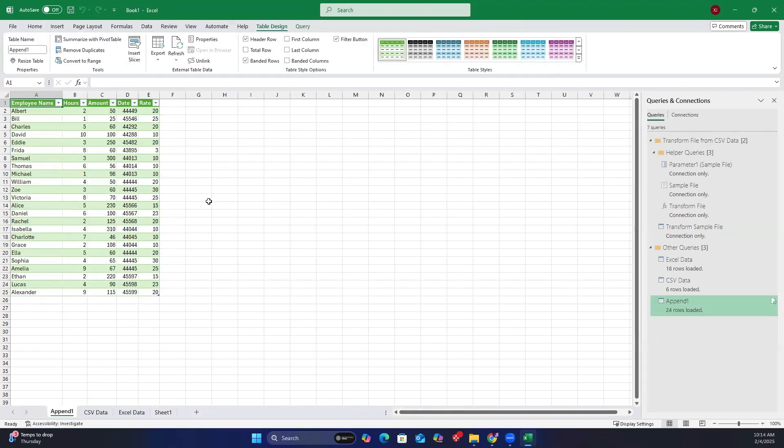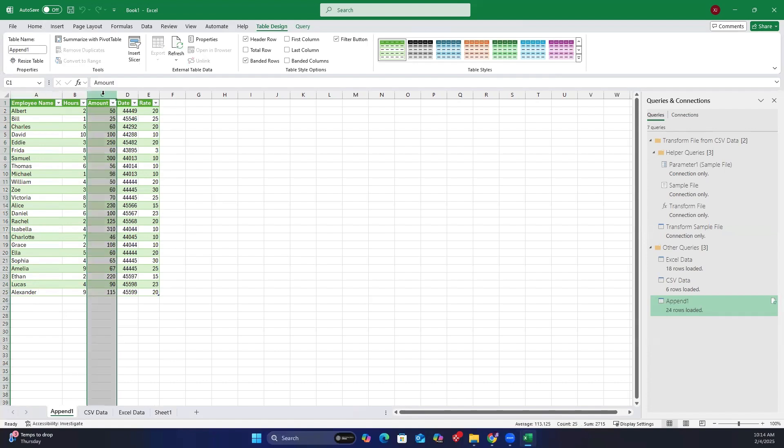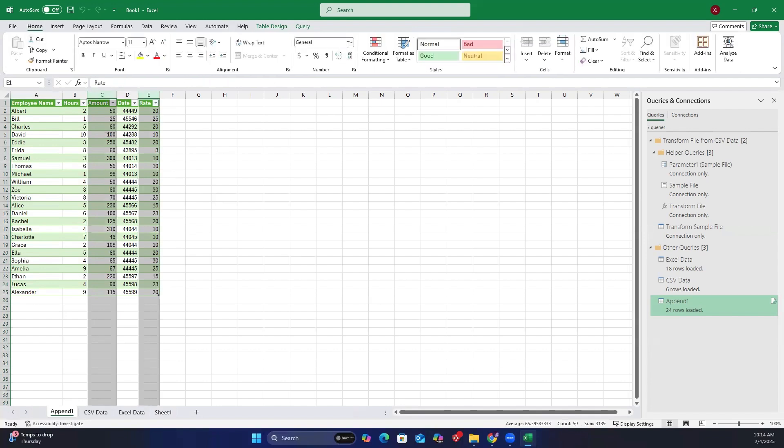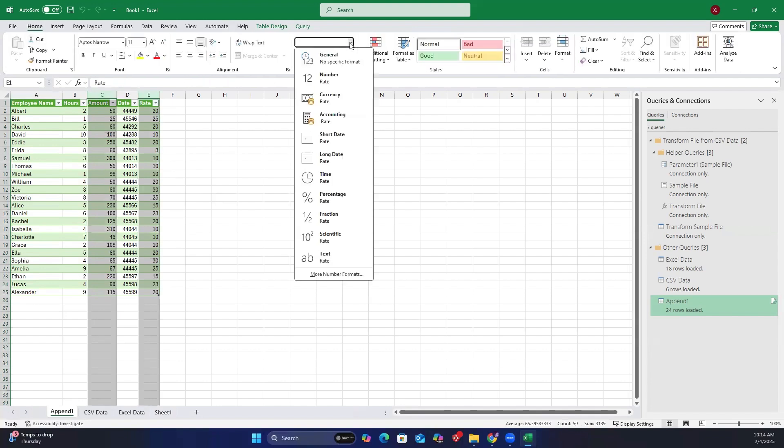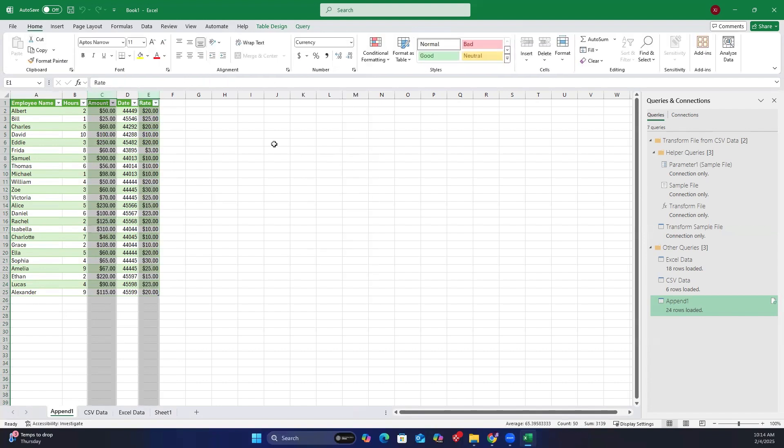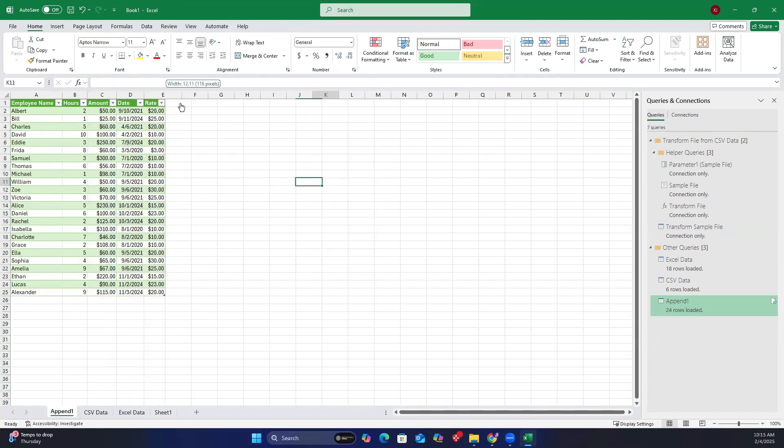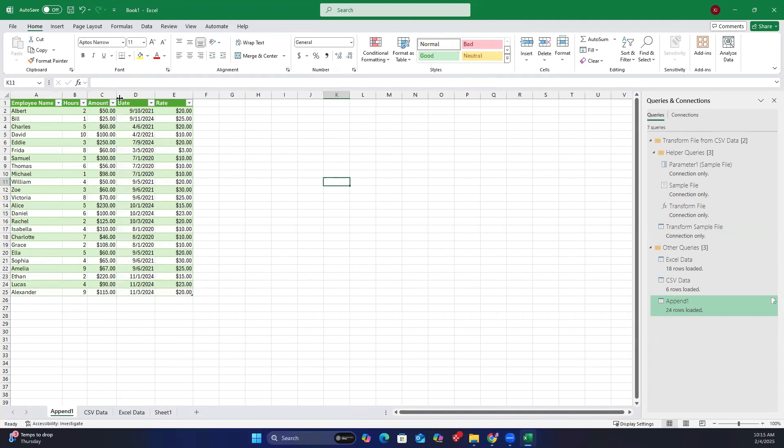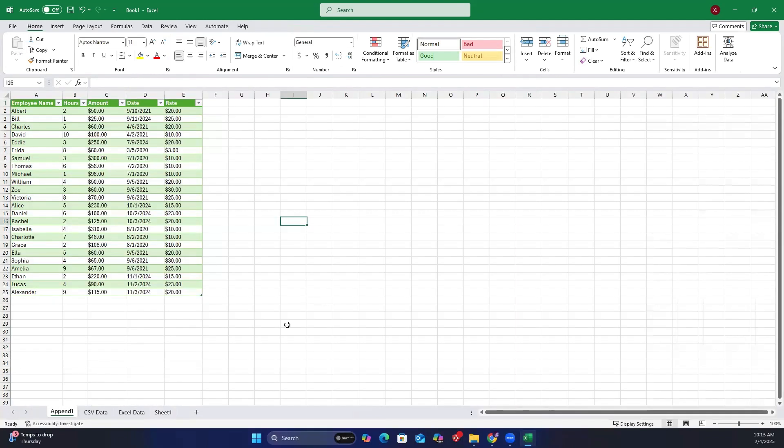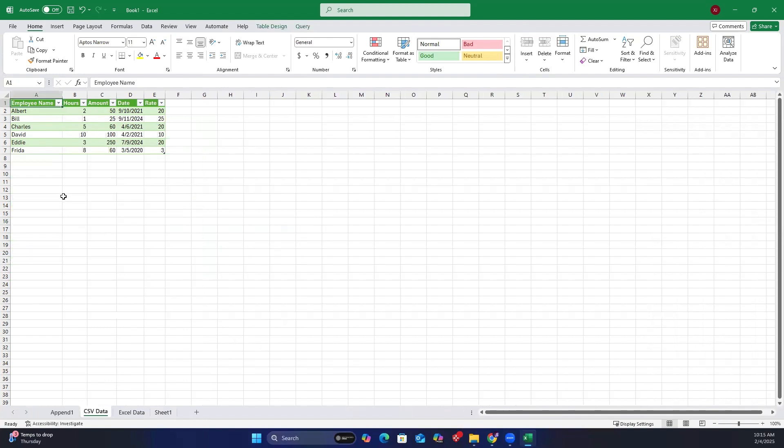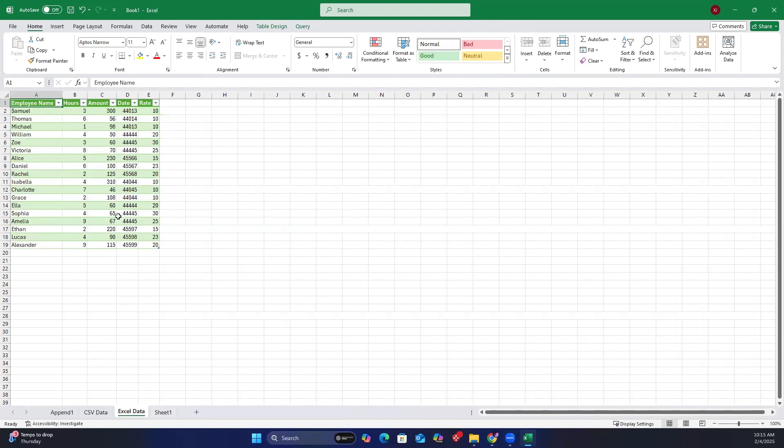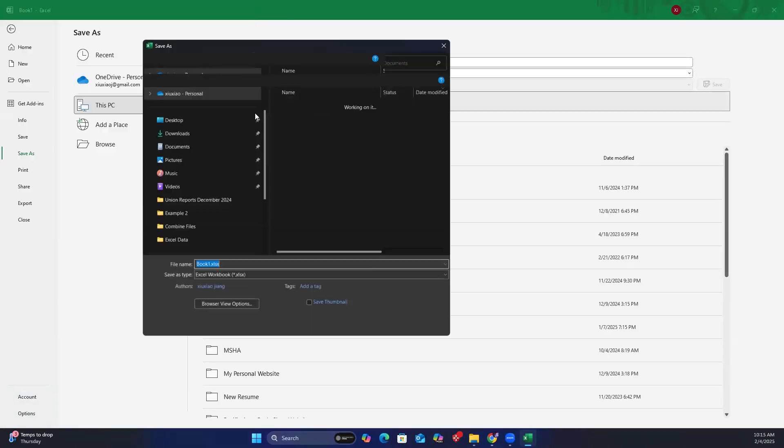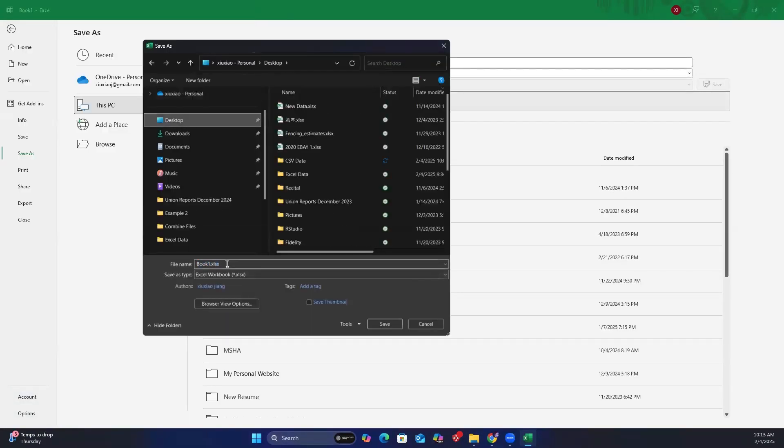Let's format the data. Change the amount and rate columns to currency format. The date columns to short date format. And align all columns to the left. There will also be two more Excel sheets. One for the combined CSV data and another for the combined Excel data. Now I will save the workbook to my desktop. You can save it anywhere you like. And then close it.